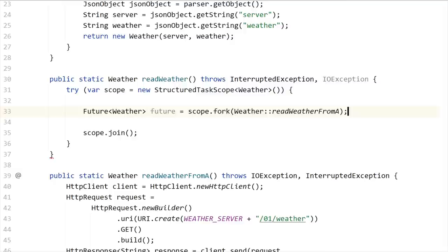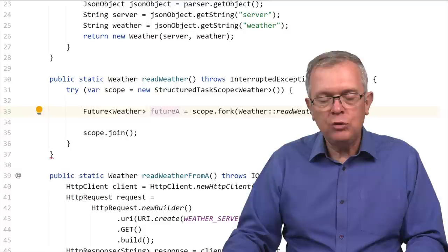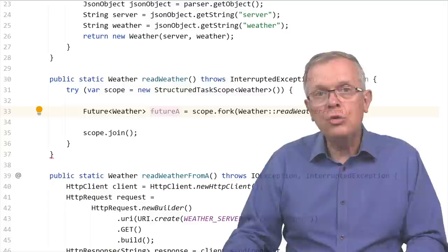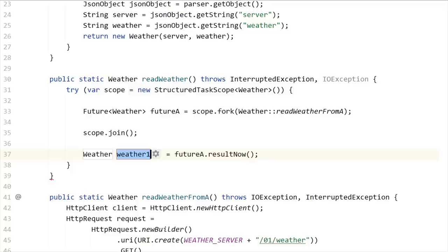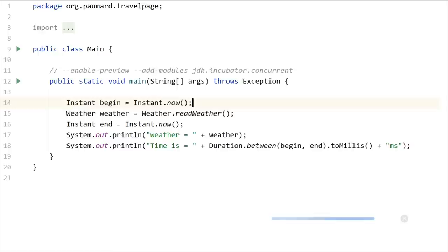The first step for this code pattern is that we're going to fork a task, which is going to be a callable — weather.readWeatherFromA. Then once you've done that, you need to call the join method of this scope object. This fork method returns a future object — futureA — and getting this future object is non-blocking, you get it immediately. When you call join, it is a blocking call that will block this thread until all the tasks submitted to this StructuredTaskScope are complete. When join returns, you know that futureA is complete, and you can call resultNow on this future.